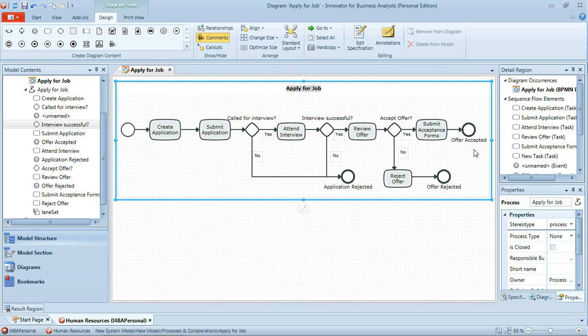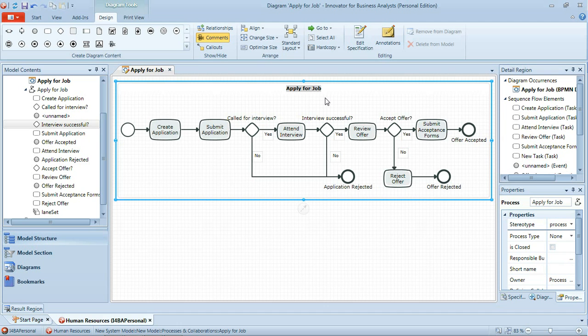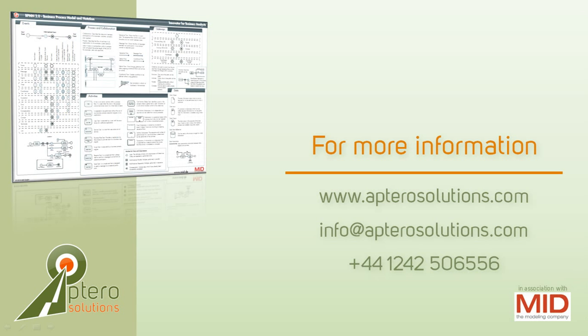In a later tutorial we'll look at how this self-contained process of applying for a job in terms of the candidate or the applicant actually has a collaboration with the human resources department which we'll model in a BPMN collaboration diagram. For more information today. Thank you.